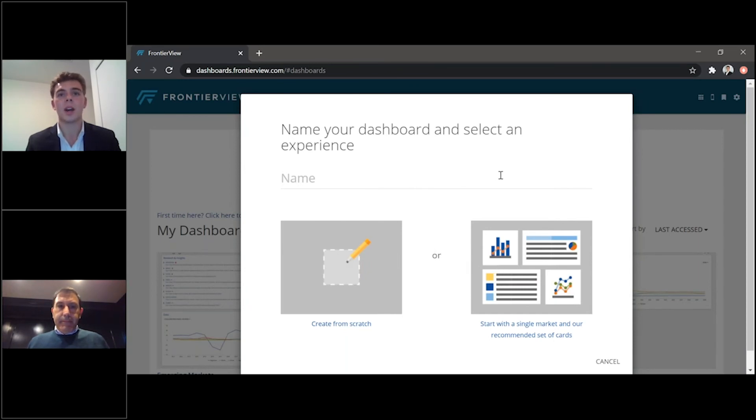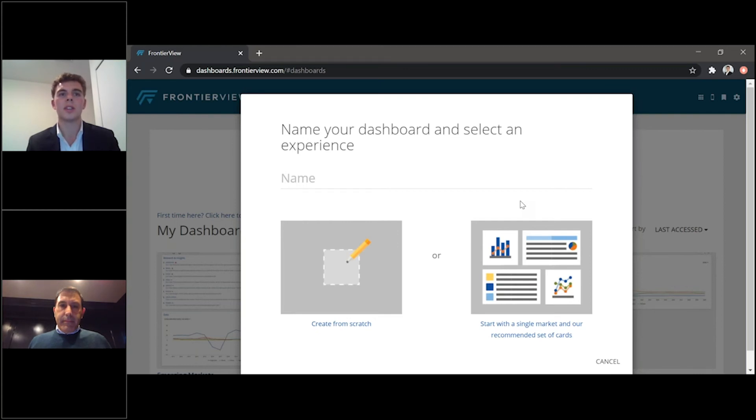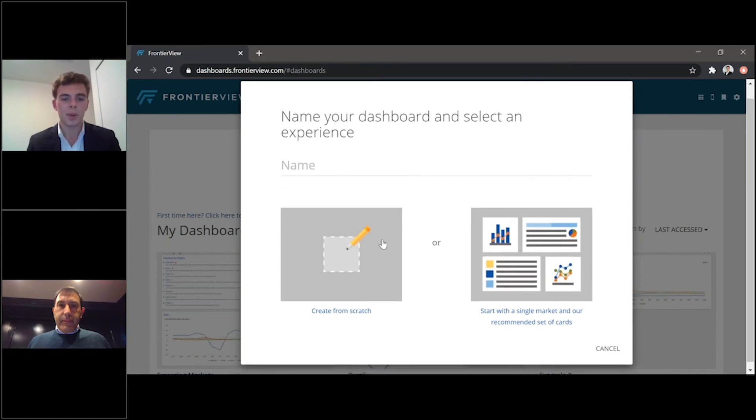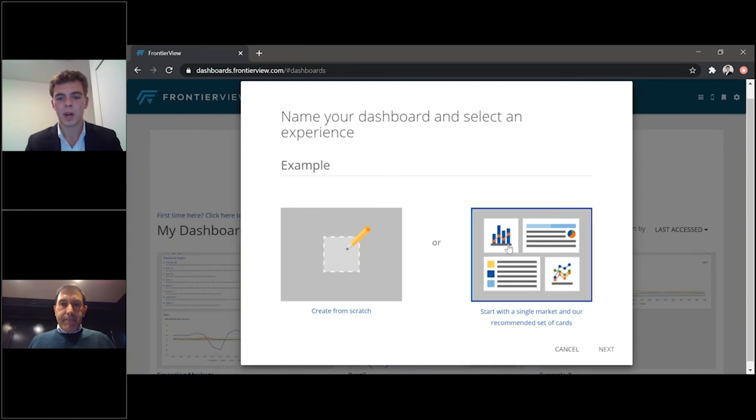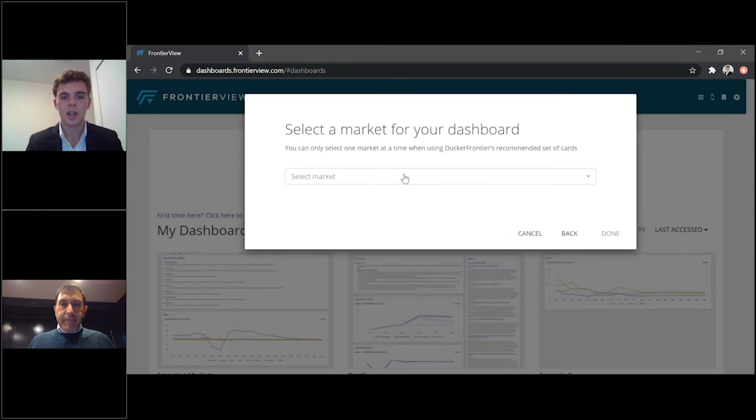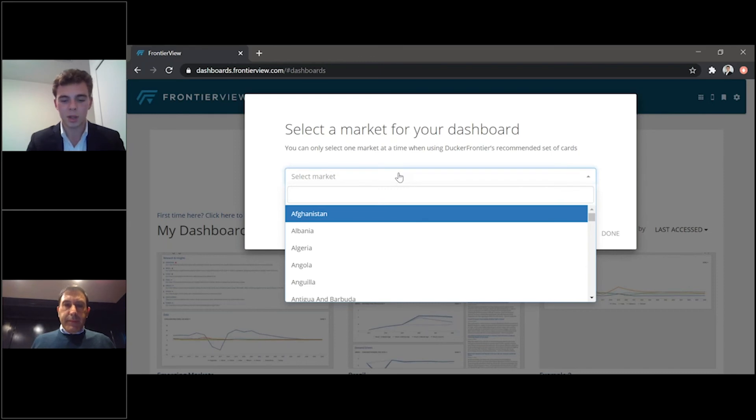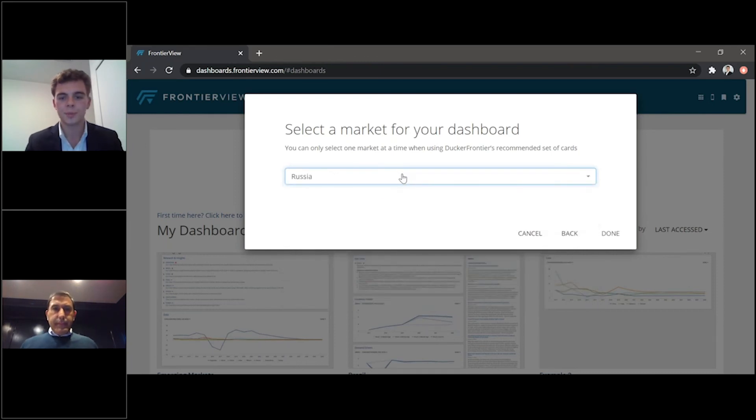You can see different options available through the data, ranging from data to research to uploading any internal files as well. So let me just walk you through this real quick. This is going to be just the other example. We'll start with a single market. Press next. And here you can select the market that you're most interested in. So we can just use Russia as an example. Press done.